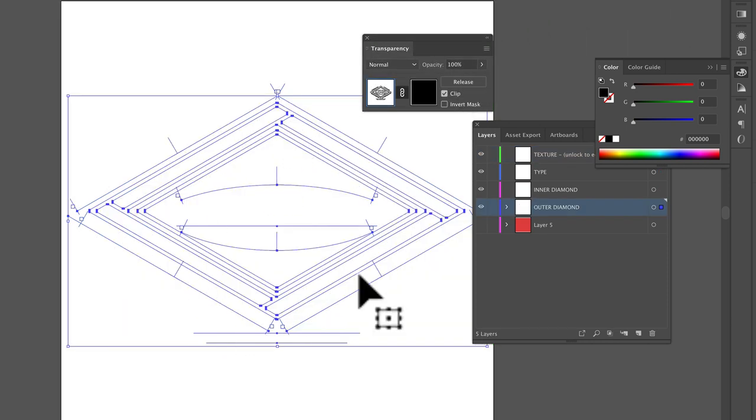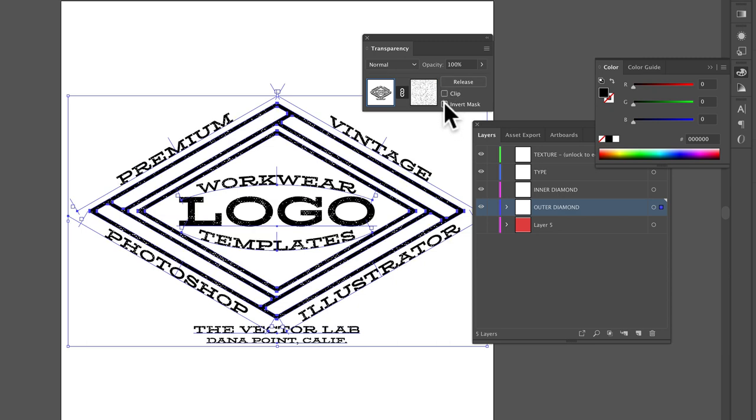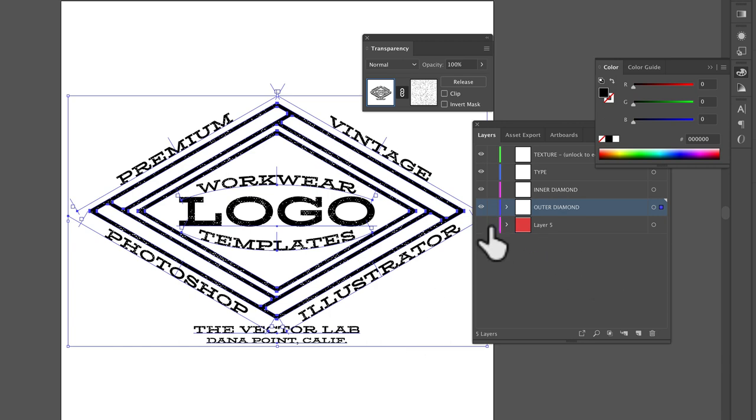Then you can click Make Mask. And if your design disappears like this, just toggle these two settings, clip and invert mask. But it looks like it works with this method.